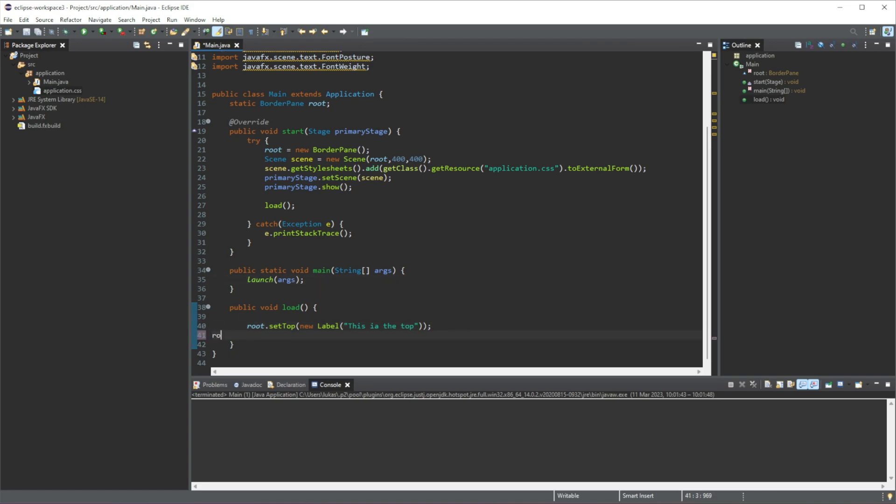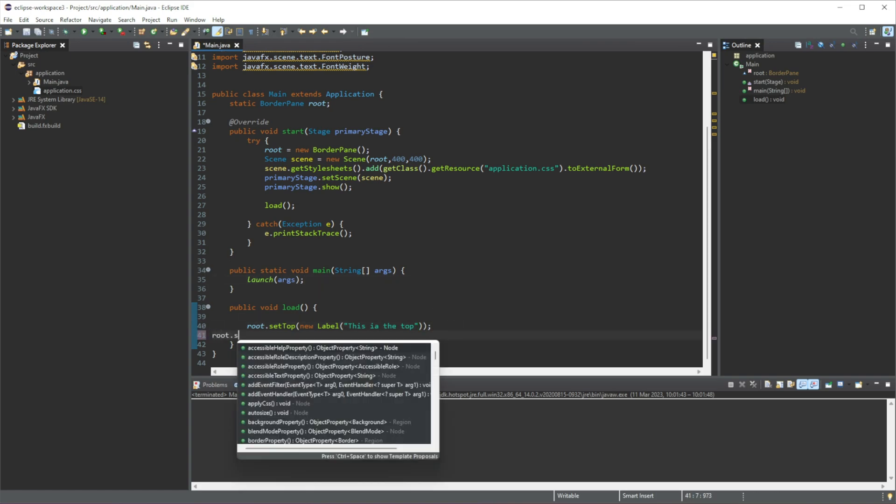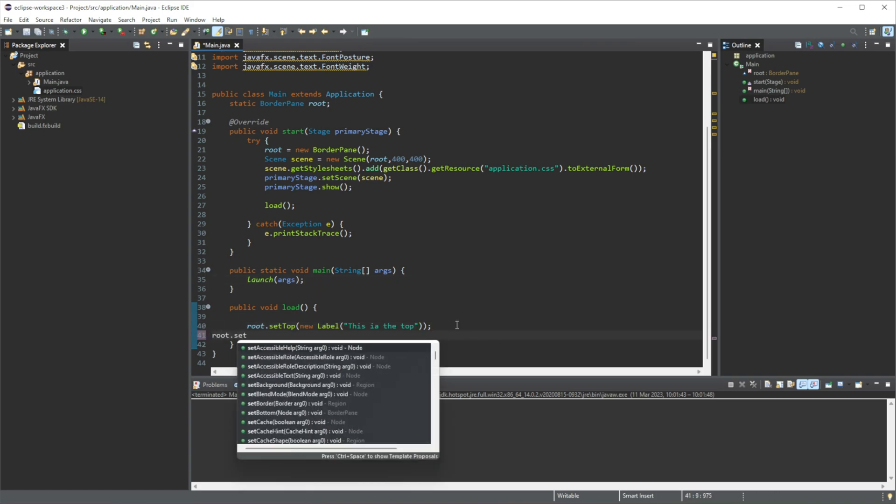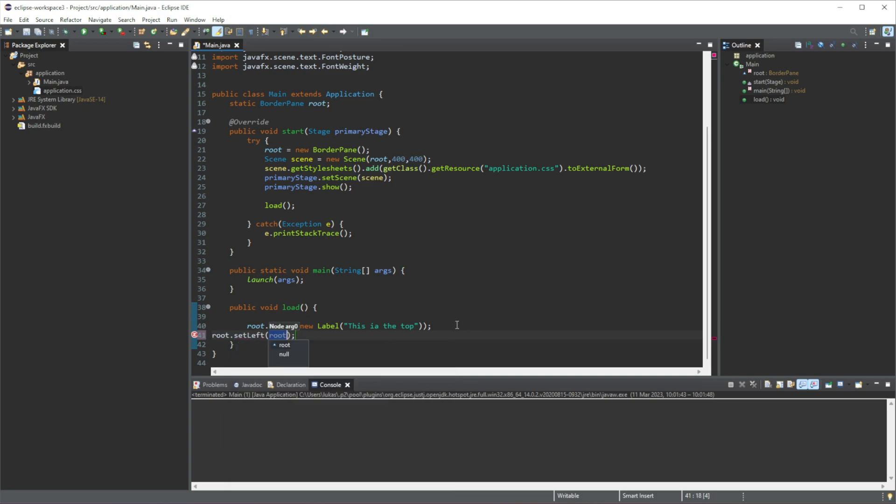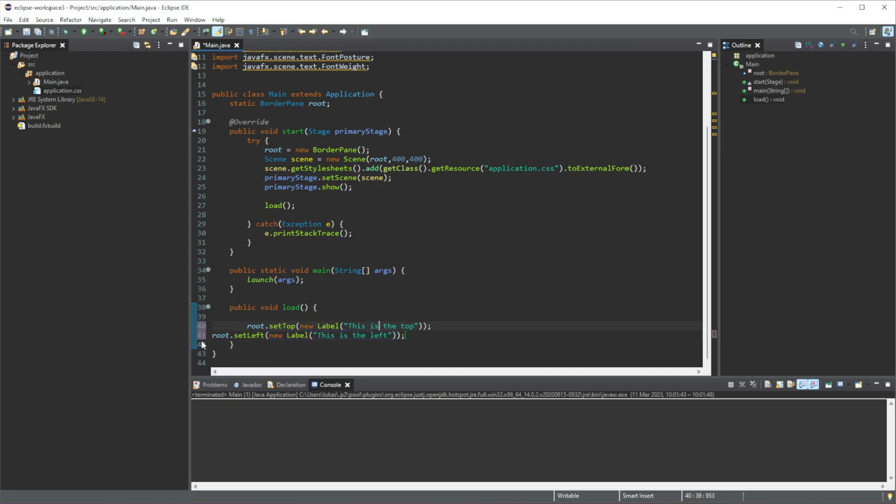Then we're going to add another one, root.set, let's do setLeft next, and we'll just add a new label in here. And we'll set this 'this is the left.' Let me spell that correctly. And we're going to do this a couple more times.